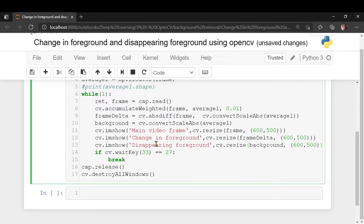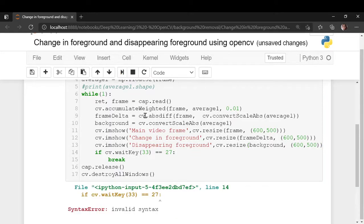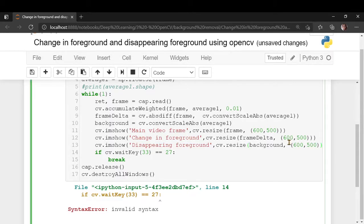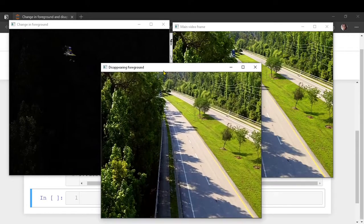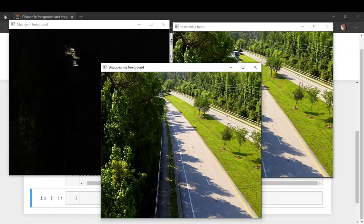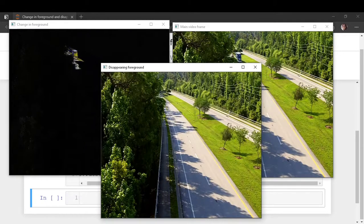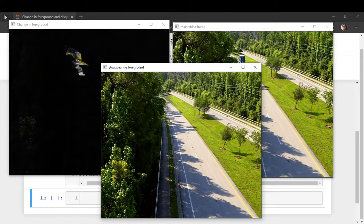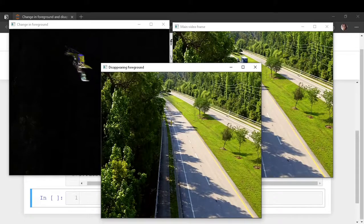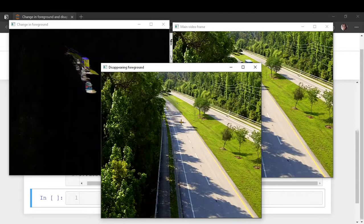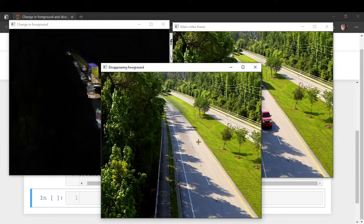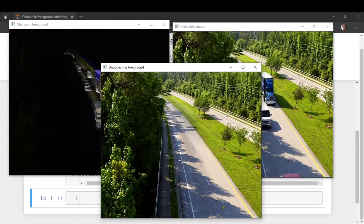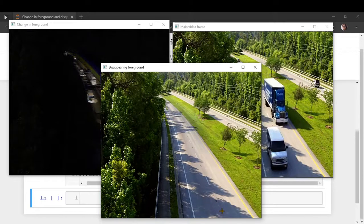So these are the changes which are happening here, and if you look at this particular window the disappearing foreground, after a few frames it will take a little bit of time and after a few frames you would see the shadow here, but just a very slight mild shadow of the changes that are happening.